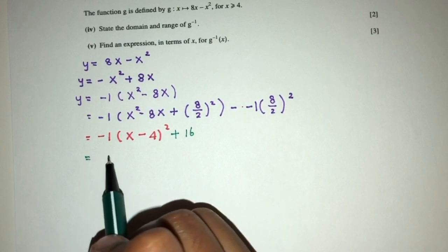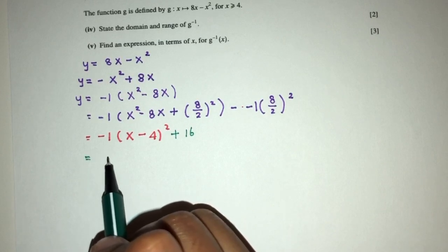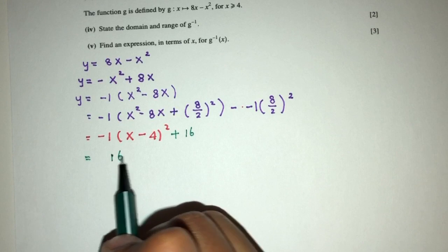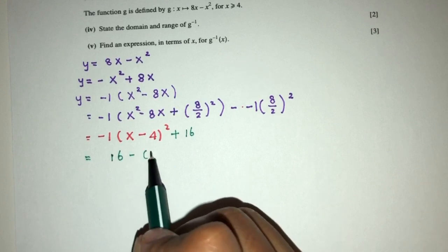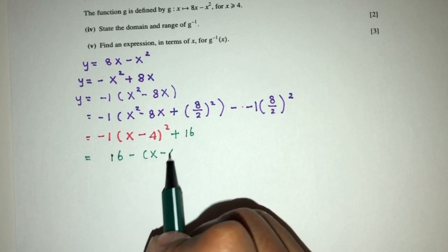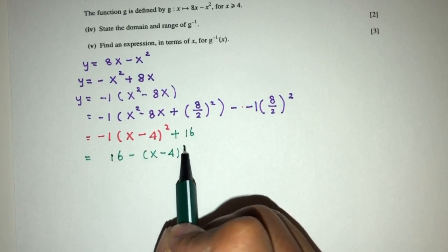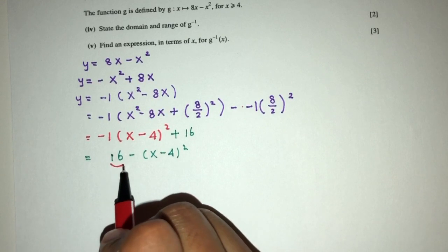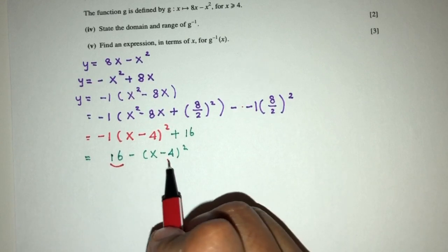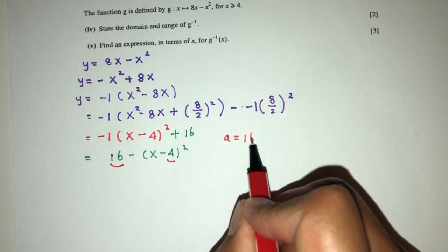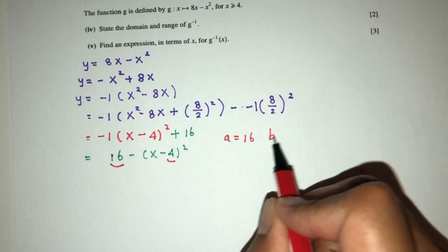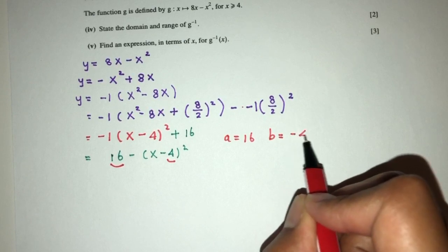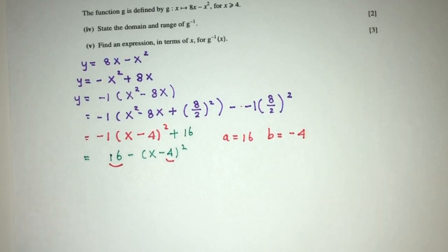After simplification, minus minus becomes plus, giving us 16 minus (x - 4) squared. By comparison with the required form, a equals 16 and b equals minus 4.